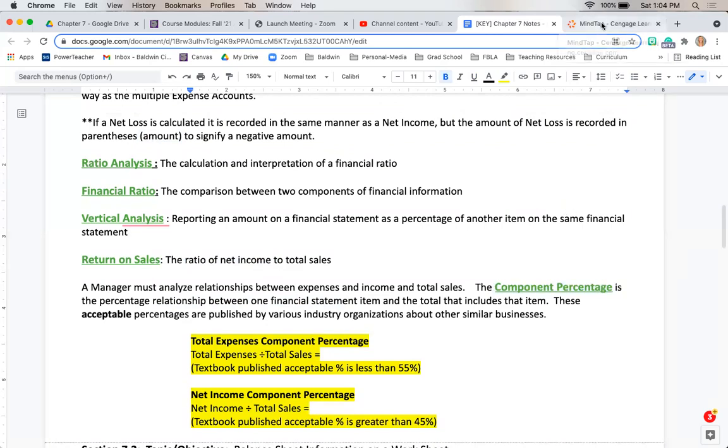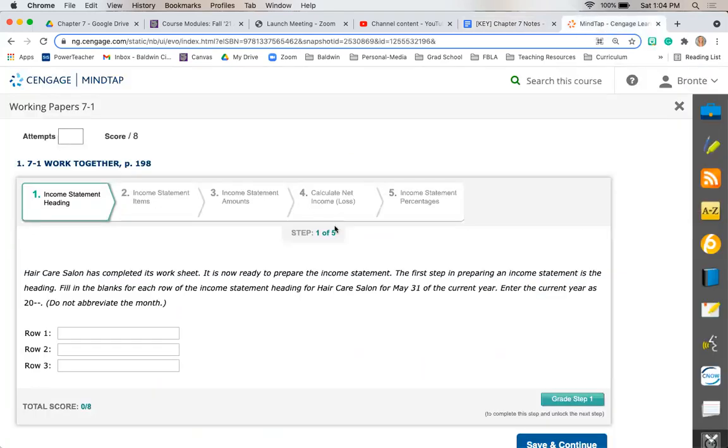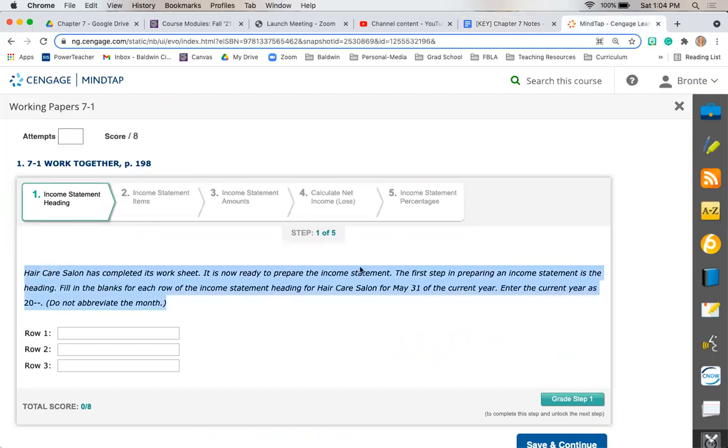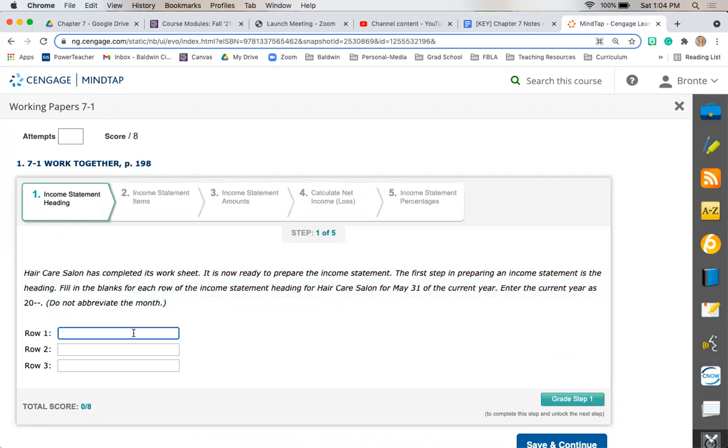So let's go to MindTap 7.1 work together. We're completing an income statement for Hair Care Salon. First, we need to complete the heading, so the first row is always going to be our company name, Hair Care Salon. The second row is going to be the income statement, the financial statement we're making.